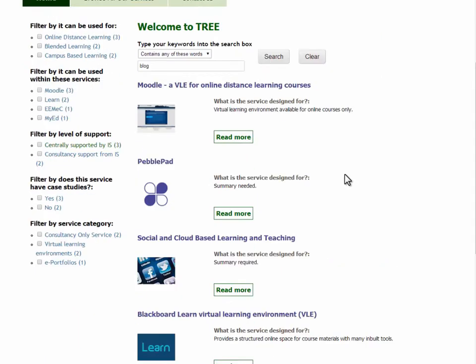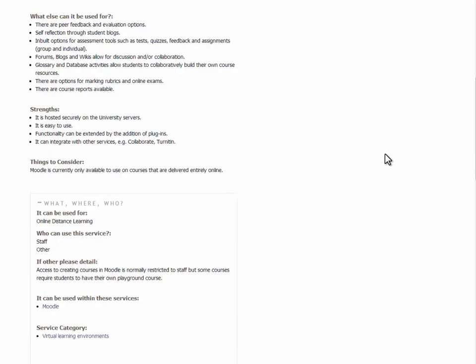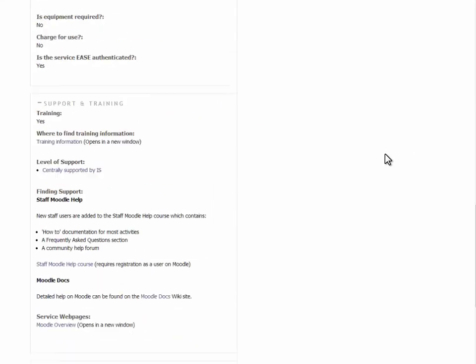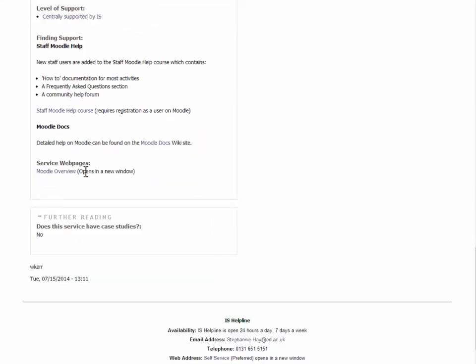Click on the Read More button. This takes you to a Service Overview page with further information about the services and links to relevant sections on the Information Services website.